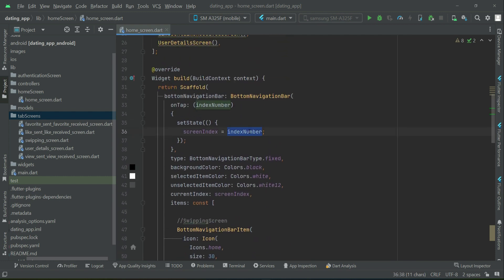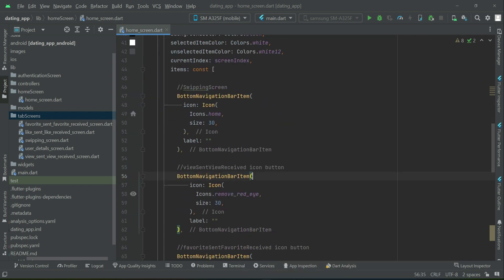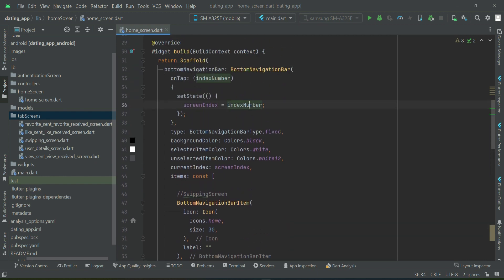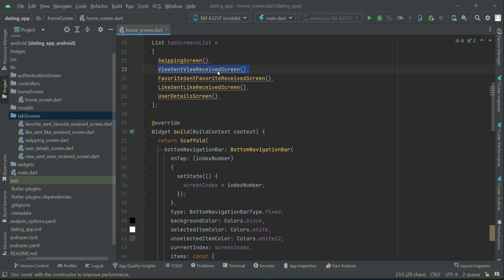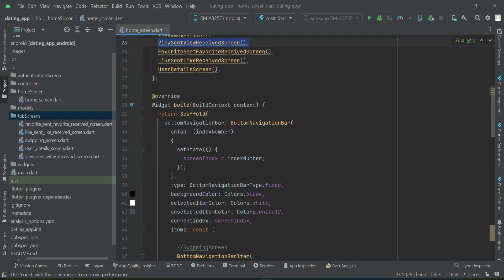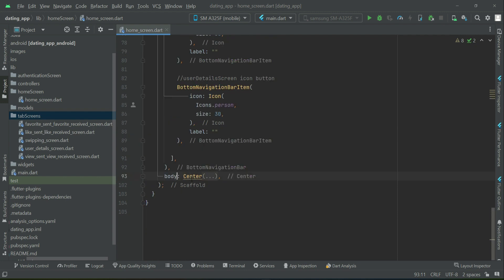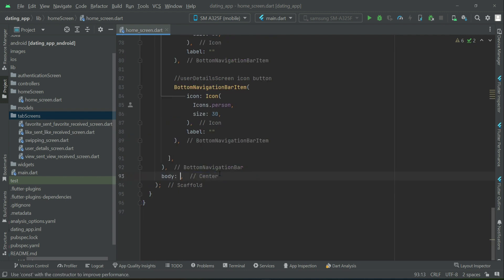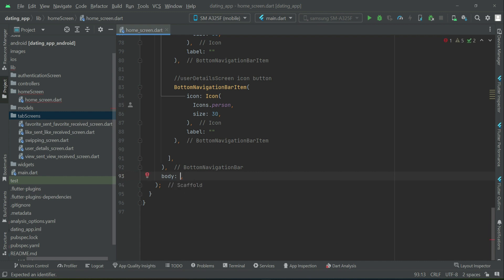If the user clicks the first icon, the screen index is 0 and they go to the swiping screen. If they click the second button — view sent/view received — the index number will be 1, so the user is sent to the screen at index 1. Similarly for the other buttons, each click updates the screen index to match the corresponding screen.